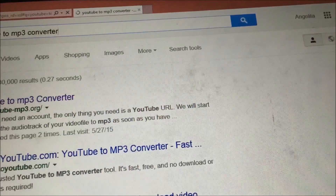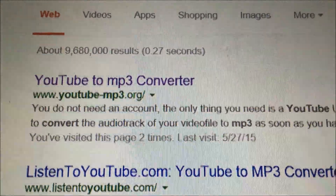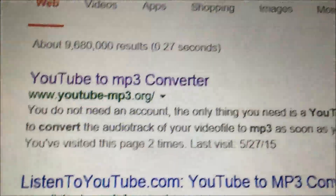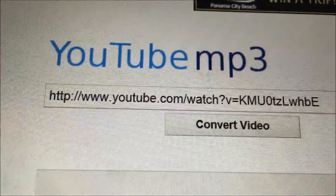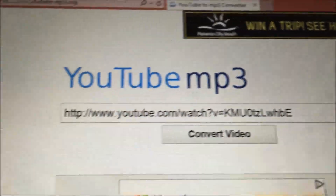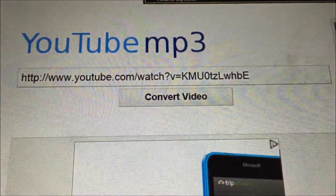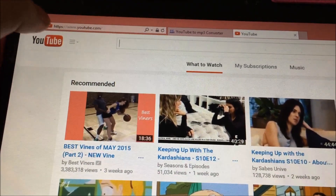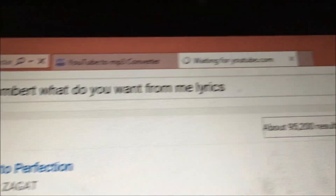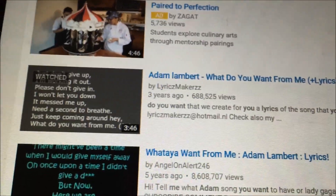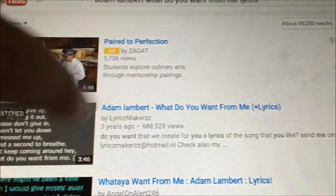Once you have downloaded CopyTrans Manager, go back to Google and type in YouTube to MP3 converter. Click on the first result. Once you do, this will come up and all you're going to do is copy the URL from any YouTube video you want. Open another tab, open YouTube, and pick whatever song you want. I did Adam Lambert's 'What Do You Want From Me' — you can do lyrics or the video.